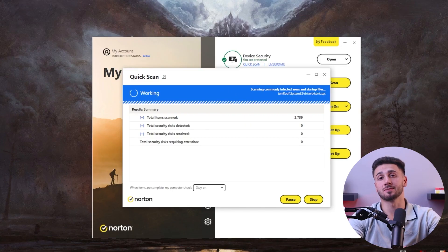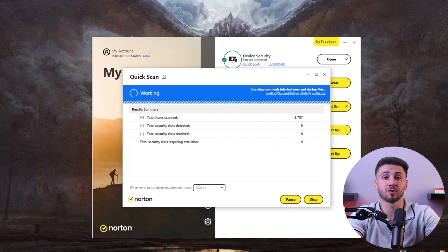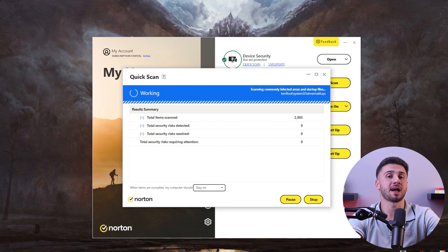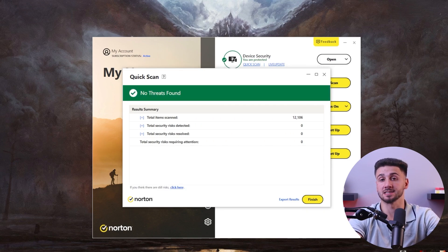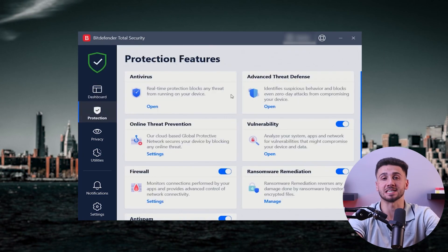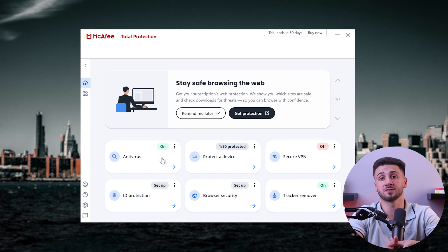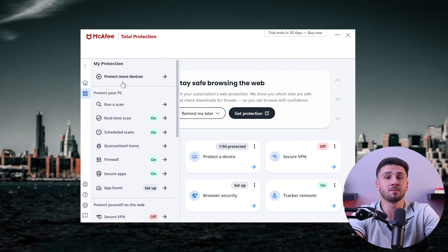Hey everyone and welcome back to the channel. Today I'm going to look at some of the important features to look for in an antivirus to ensure maximum security for your devices. I'll also go over some of the best antivirus software currently on the market so you'll be able to see the differences and determine which one best suits your specific needs. And as someone who's been consistently researching and testing out new cybersecurity solutions, I'll summarize everything and provide you with the necessary information to get started.